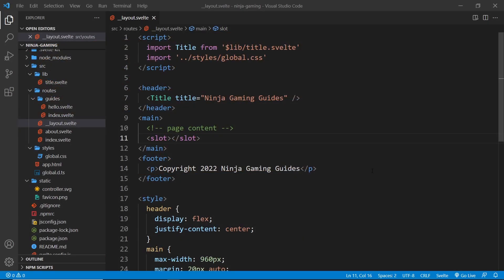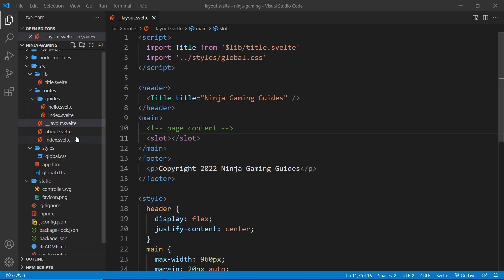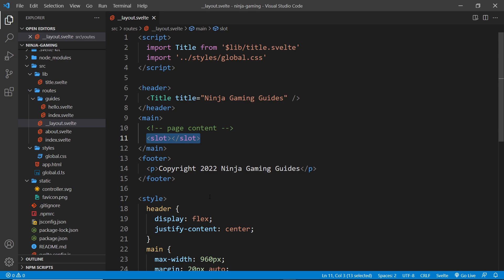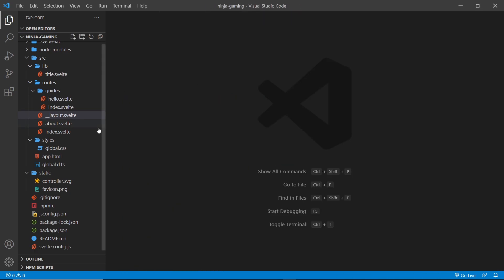All right then, so in the last lesson we created this layout file, and this layout file wrapped all of our different page components. The page component content went wherever this slot tag is right here inside the layout file.